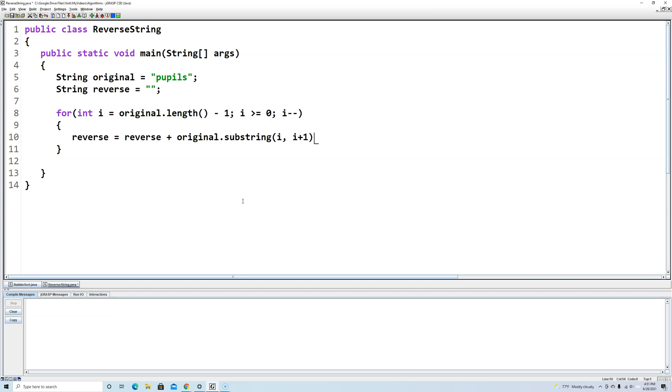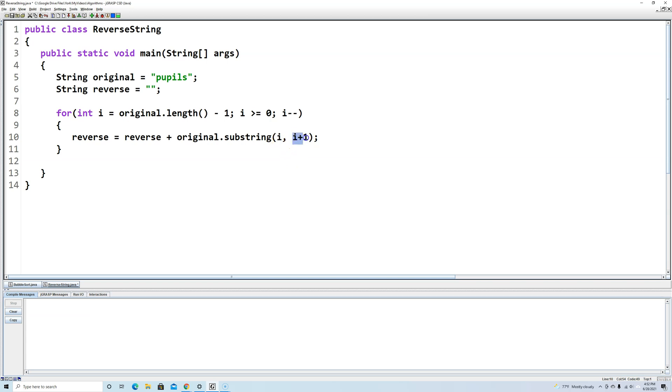So this is only going to get one character at a time and that's because substring, when we have two arguments, the starting position is inclusive and the ending position is exclusive. So we start at i but we end one before i plus one. So substring is inclusive-exclusive, so this is only going to get us one character, the character at index i.